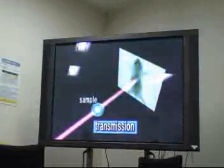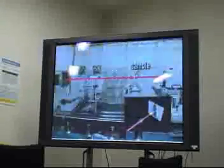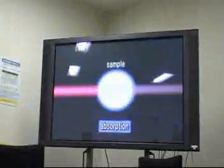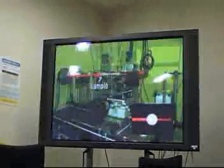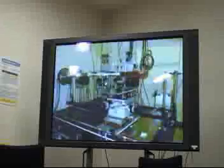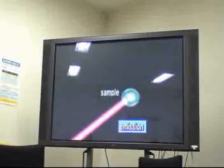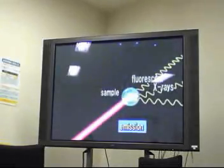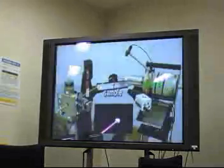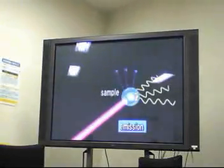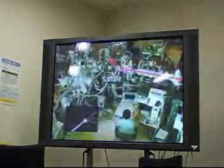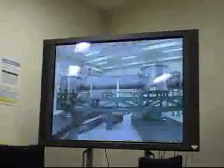One apparatus captures images formed by the transmission of synchrotron radiation through a sample. Another measures the amount of radiation absorbed into a sample. A third apparatus analyzes radiation that is scattered or diffracted from a sample. An additional apparatus measures fluorescent X-rays emitted from an irradiated sample. Yet another detects photoelectrons emitted from a sample. Various other apparatus are installed in the experimental hutches.